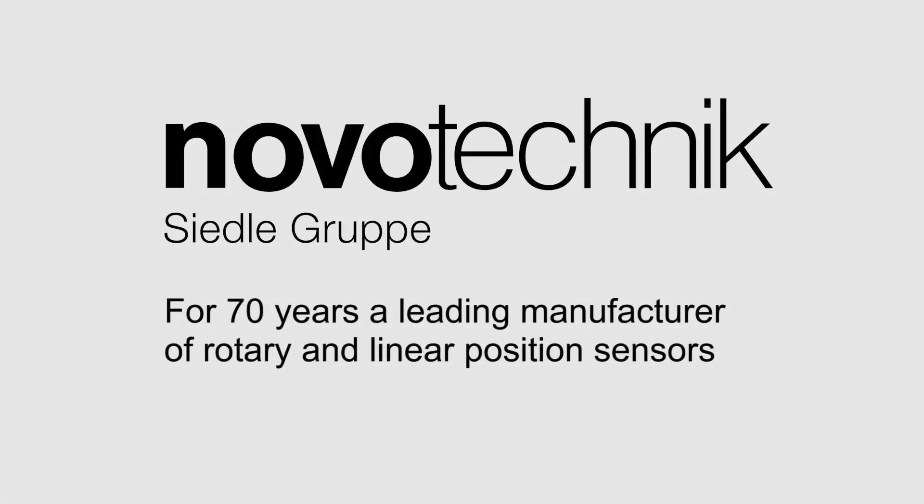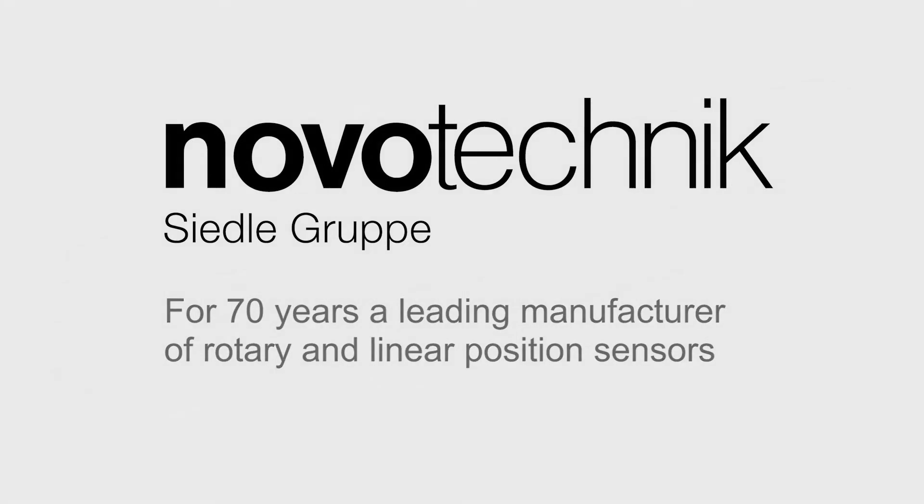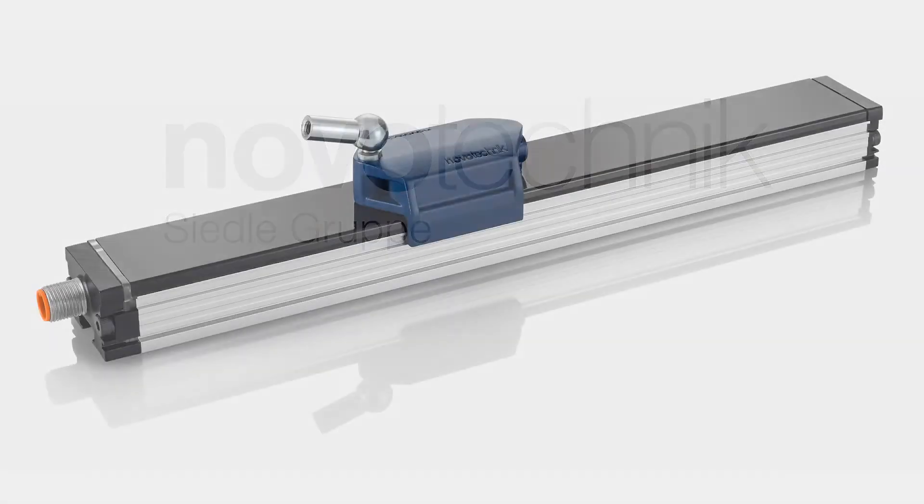Novo-Technic, a leading manufacturer of rotary and linear position sensors for 70 years, now introduces new inductive linear sensors, the TF1 series.